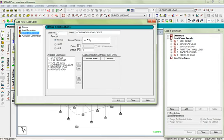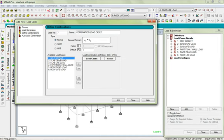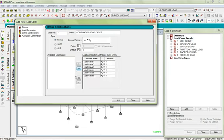Look at it, the load number is seven as you can see. The combination load is seven. Now these are the available load cases, such as self weight, and I'm going to be combining them here. I can select everything here.